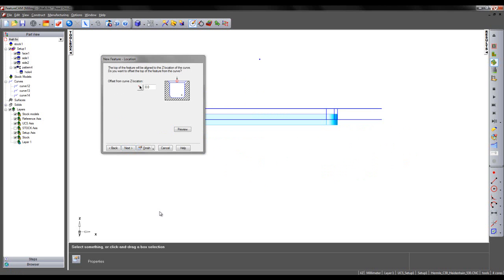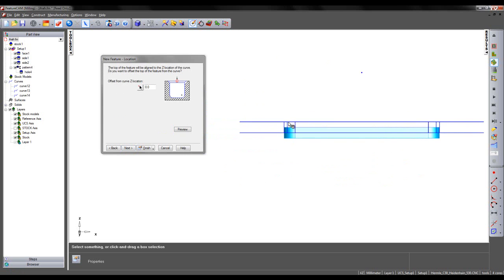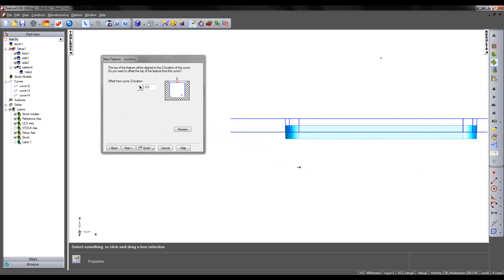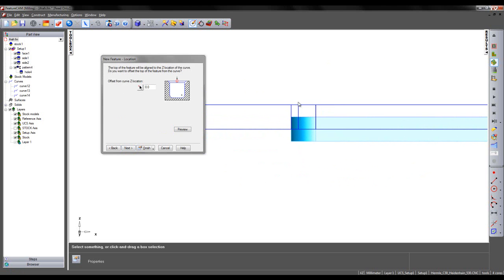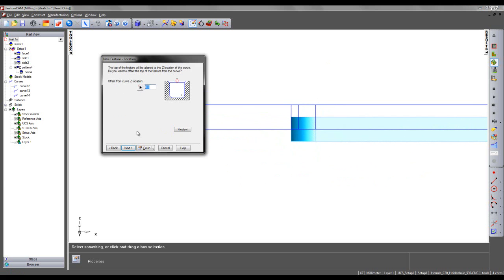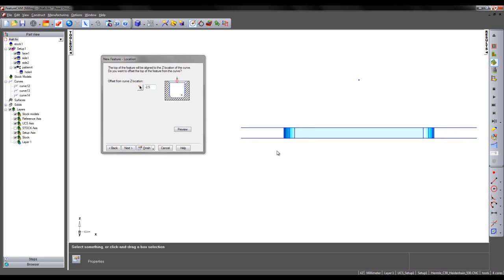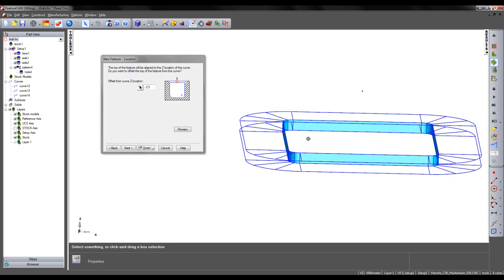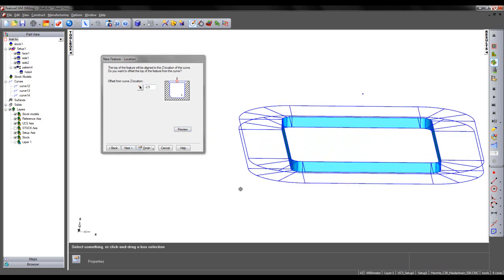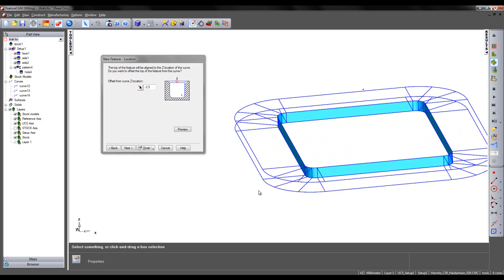If I take a view from the front, we can see I'm required to offset the Z location of my feature. This is going to be by half of the height of my surface. The height of my surface is 5mm, so I'm going to offset by minus 2.5mm.